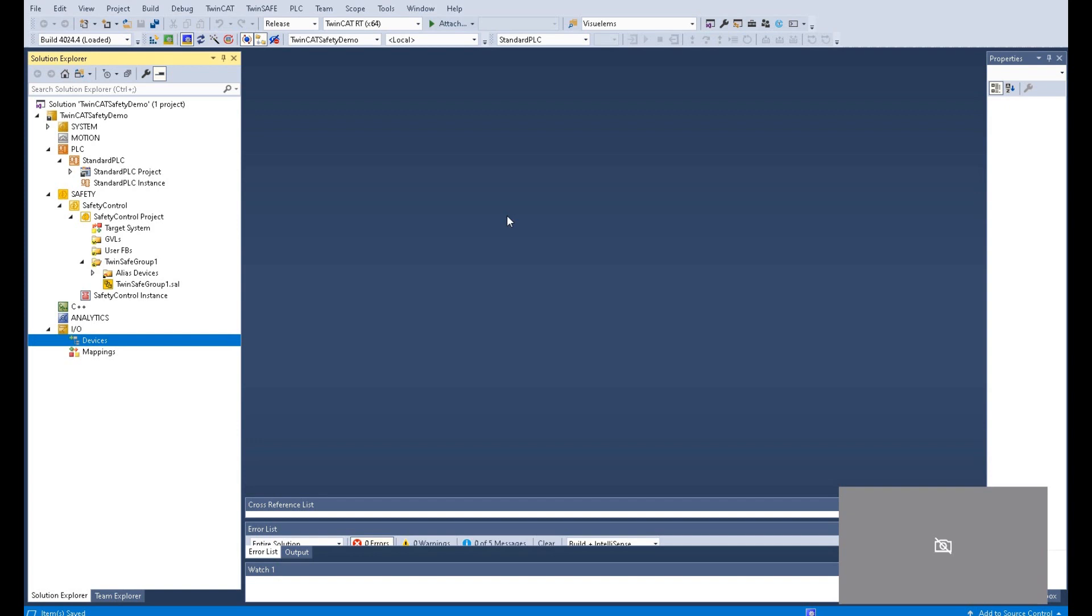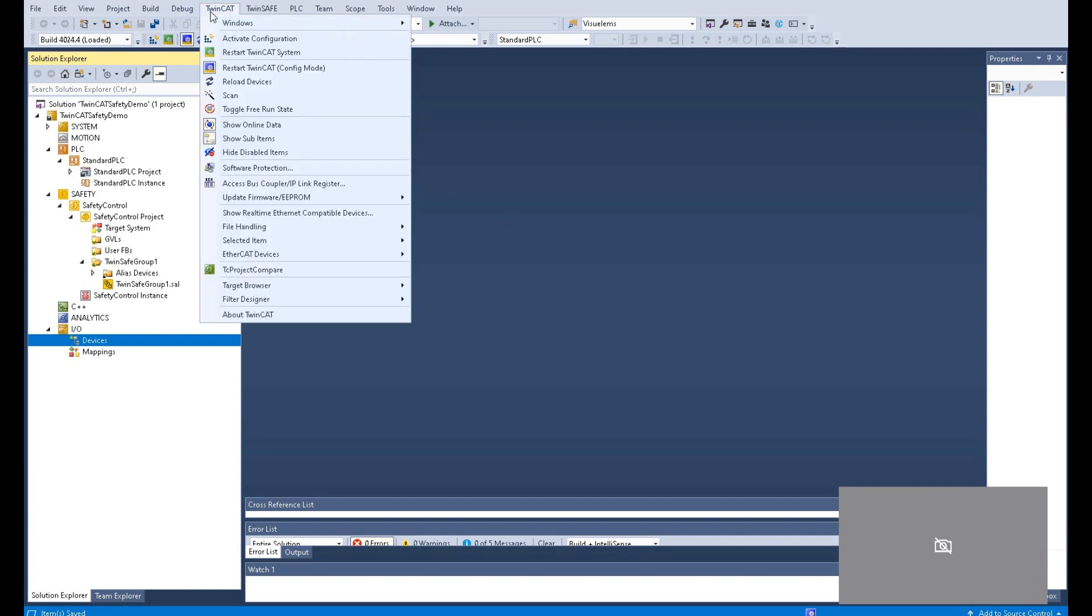If you are not sure what the status of your controller, you could go to the TwinCAT and click restart TwinCAT in config mode.